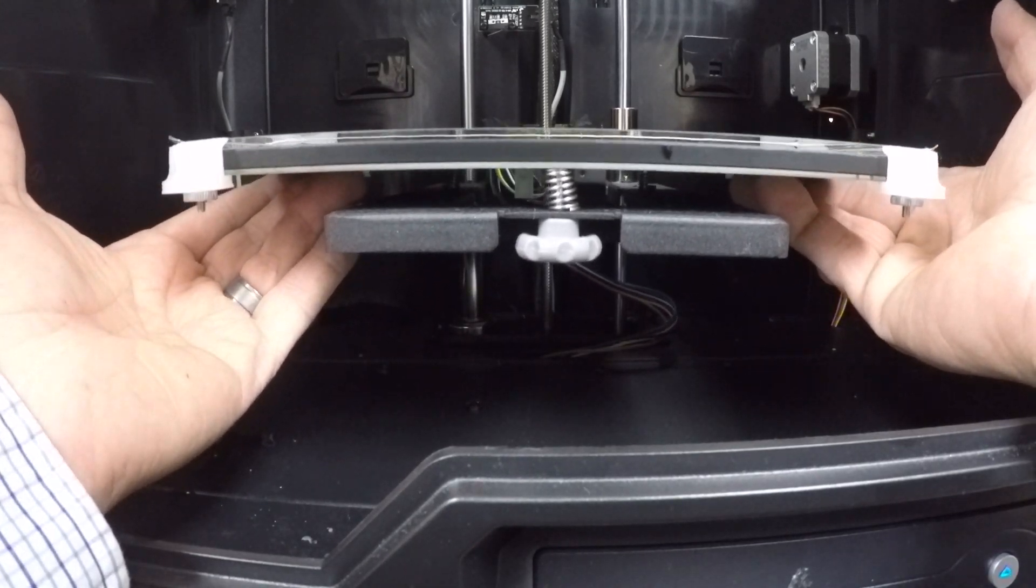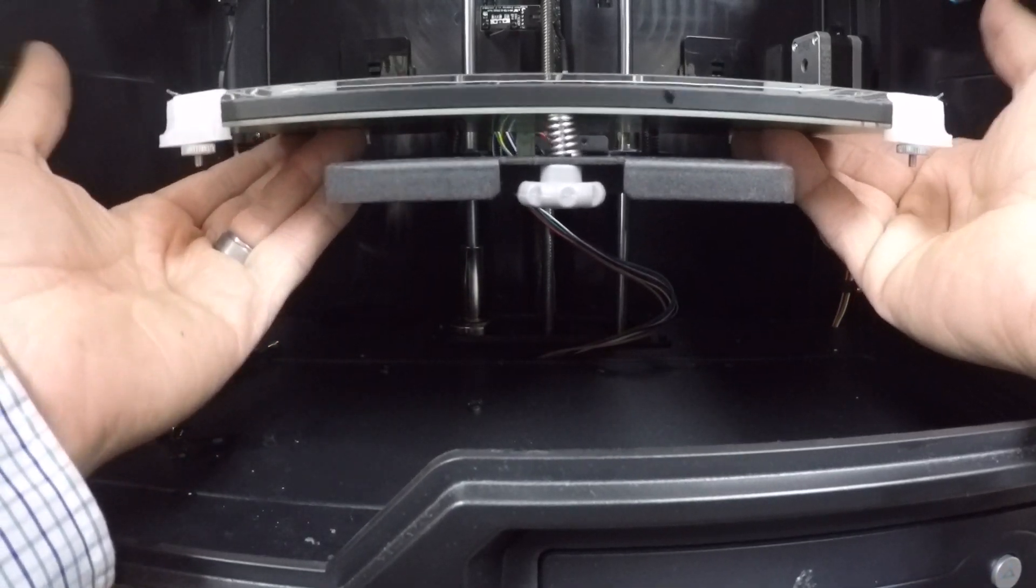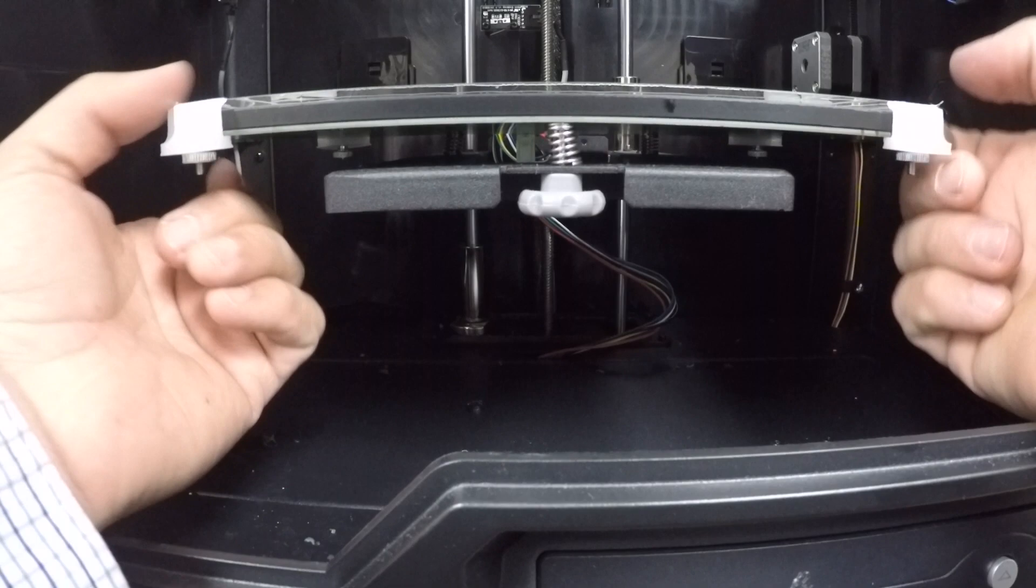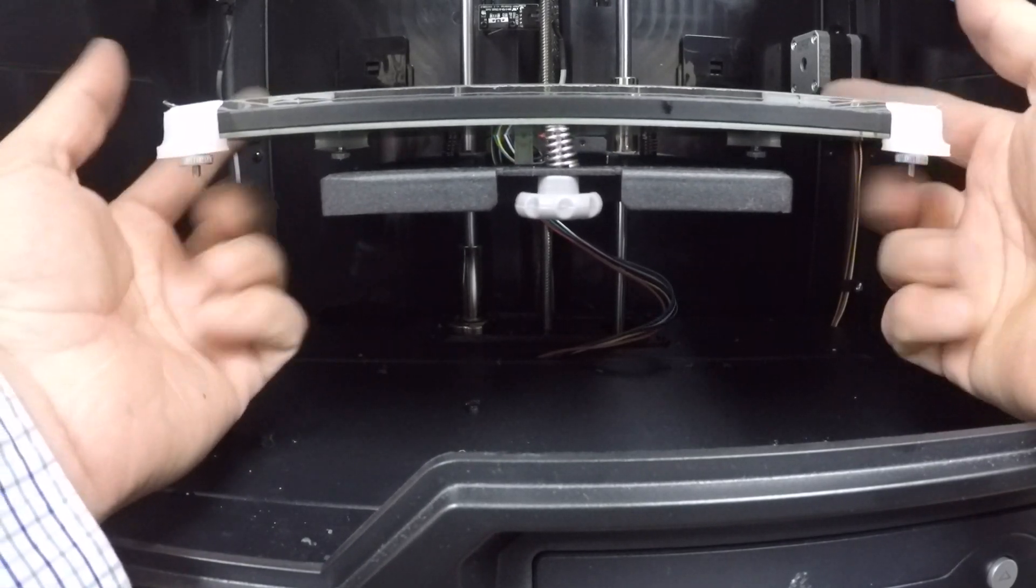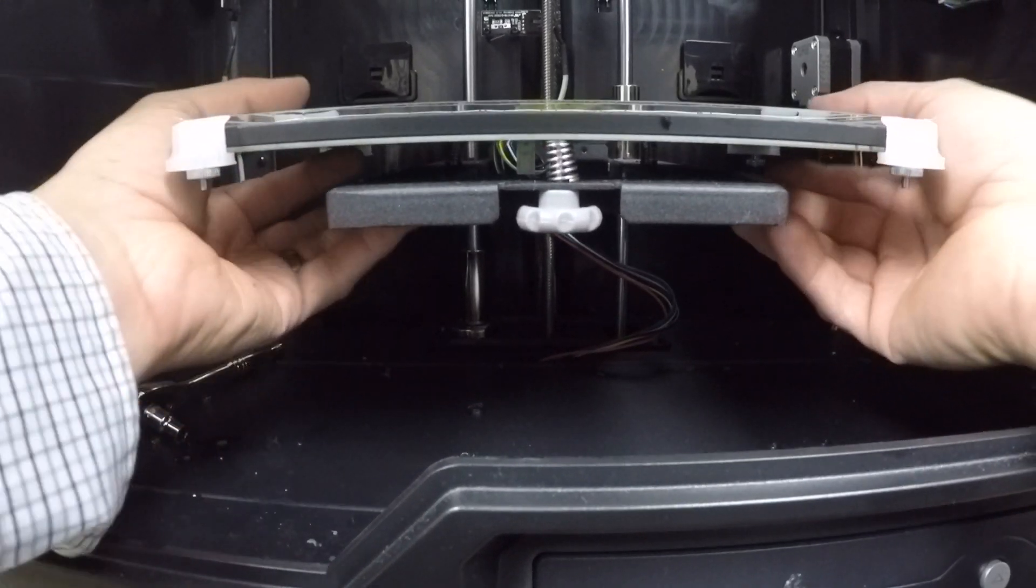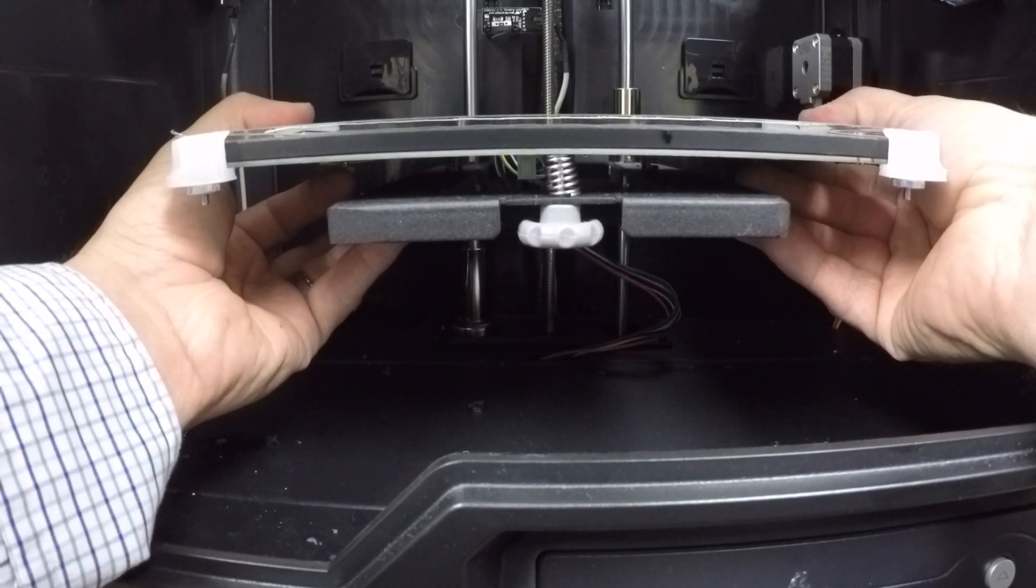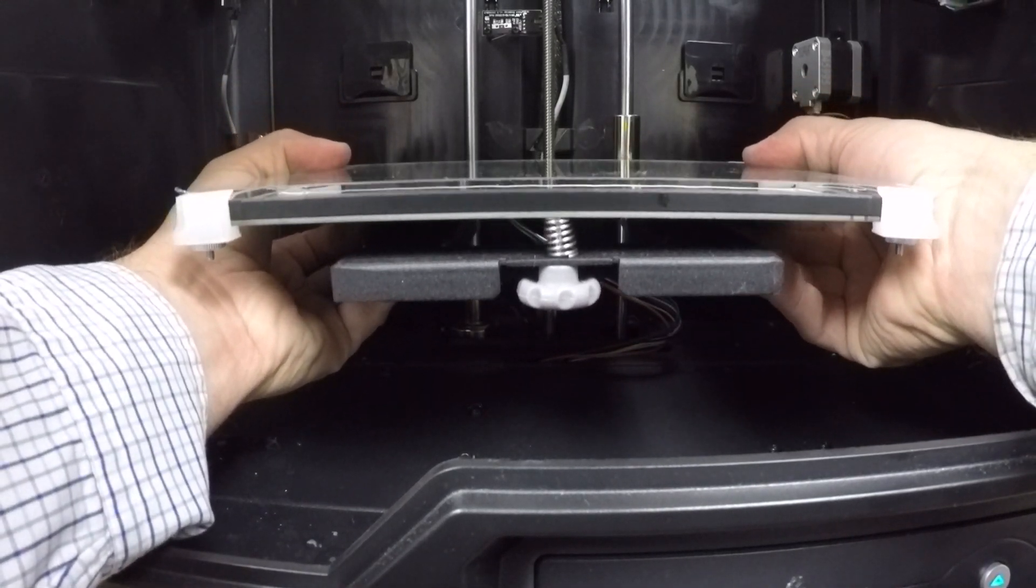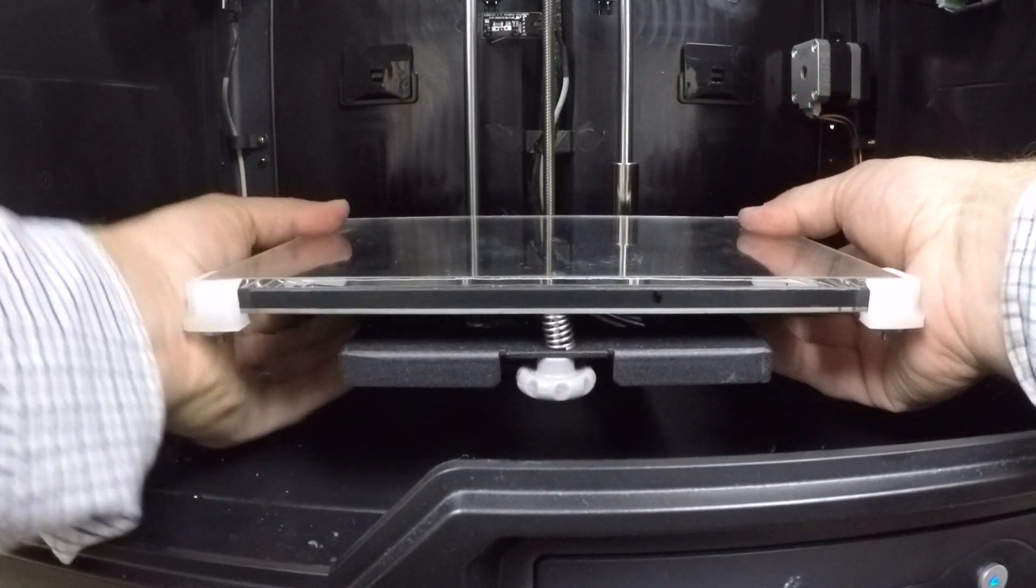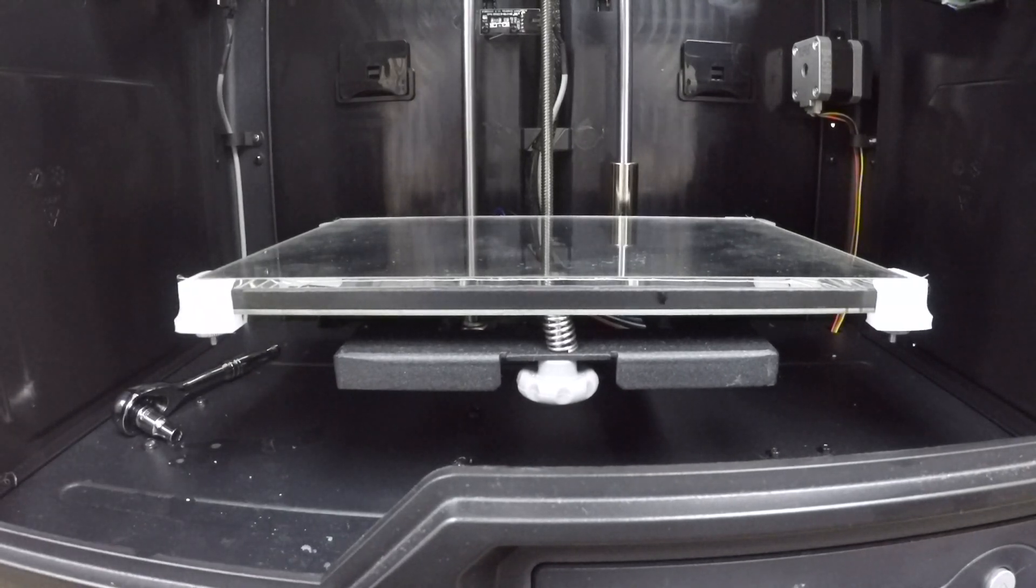Now I didn't use the springs that came with it. I think you don't need to really do that. You just need your stoppers on the corners of your build plate. And now you can easily put a glass build plate on the printer. Thank you so much for watching this tutorial.